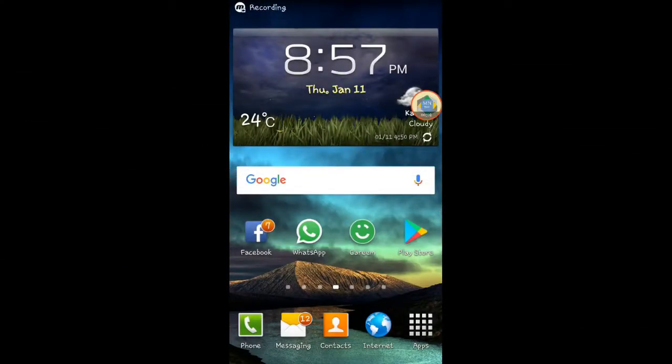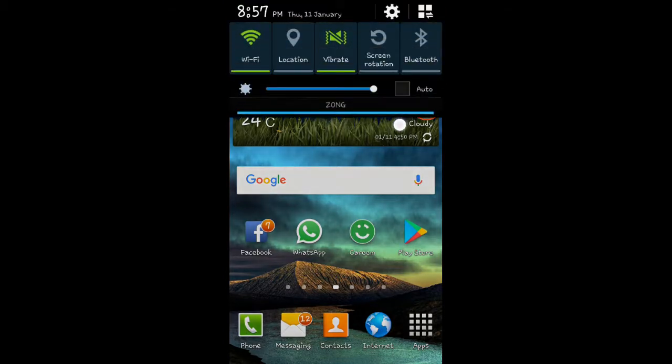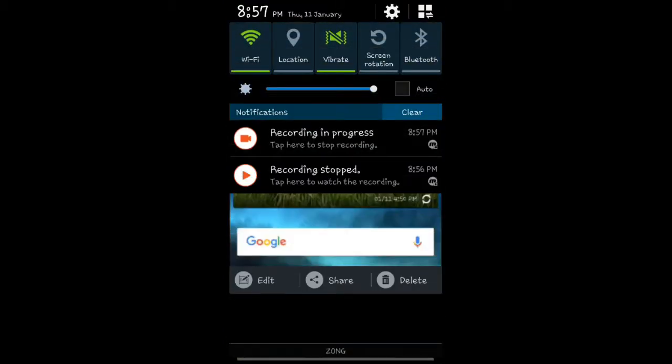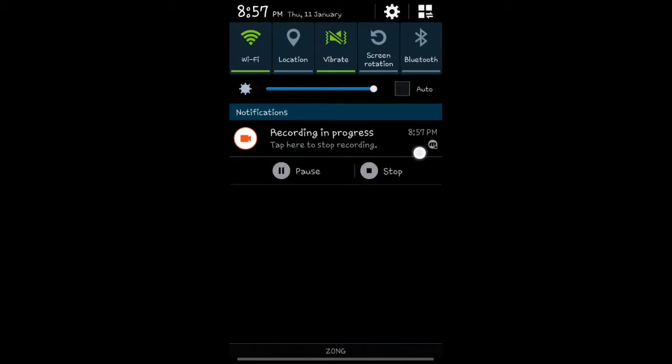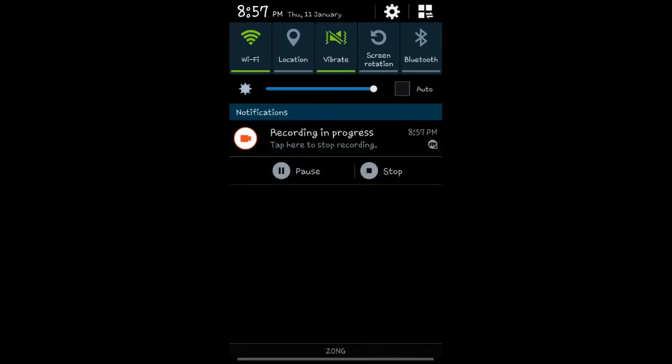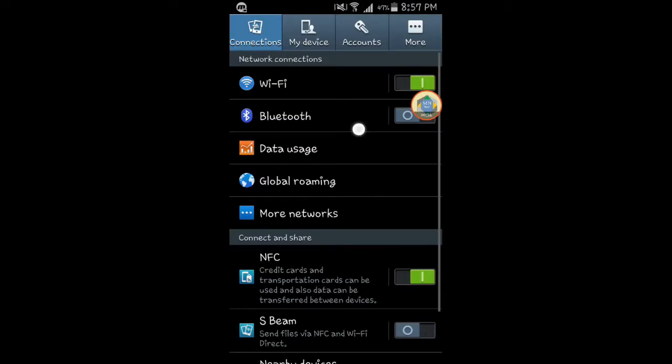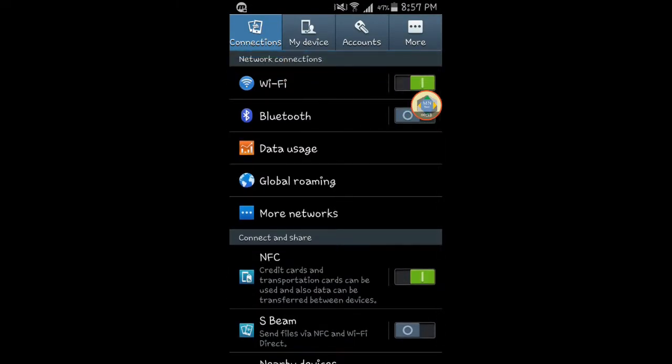So friends, first of all, we will go to our mobile settings. You can switch to the screen.